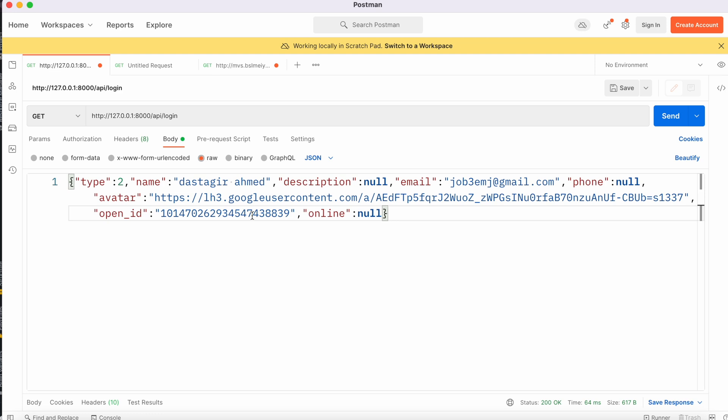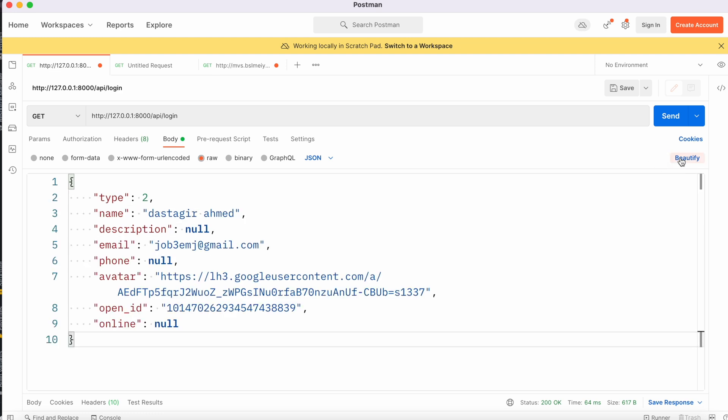This is what I have, but the format may look a bit weird. Let's see if we click on beautify - yes, okay great. Now we are going to hit the send button and see how it goes.